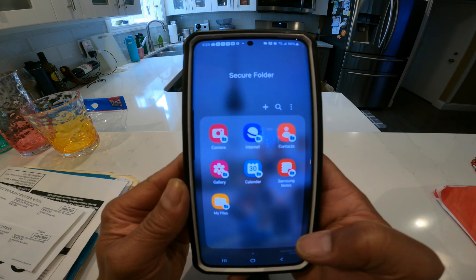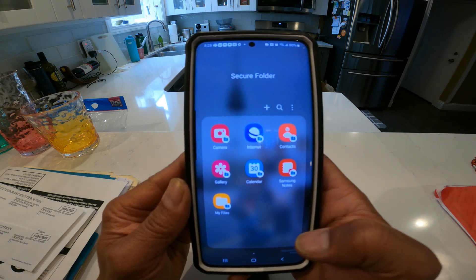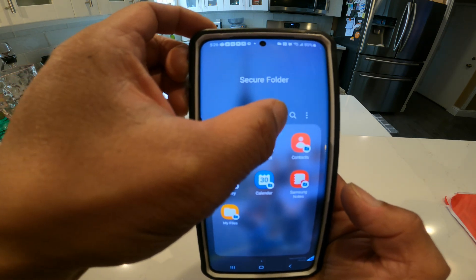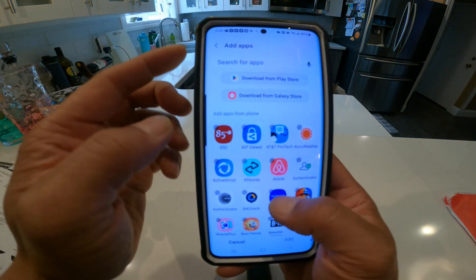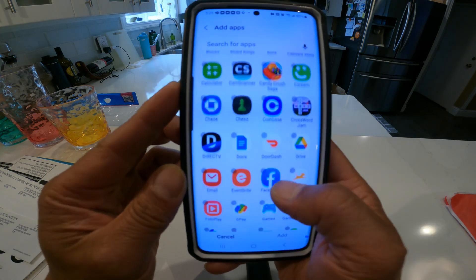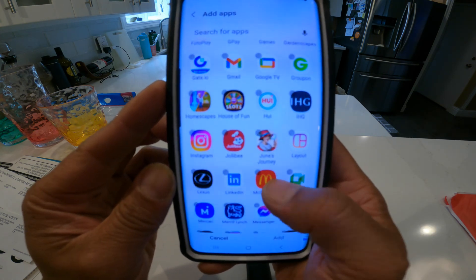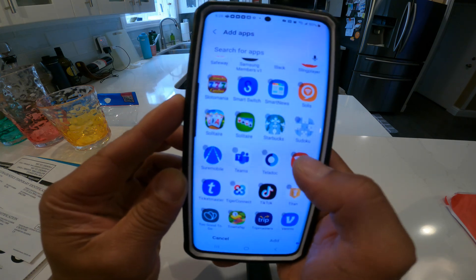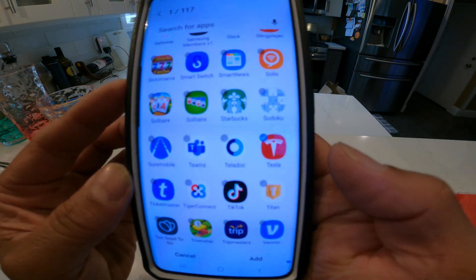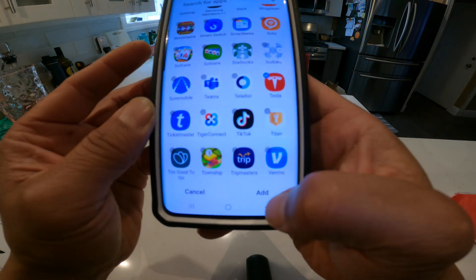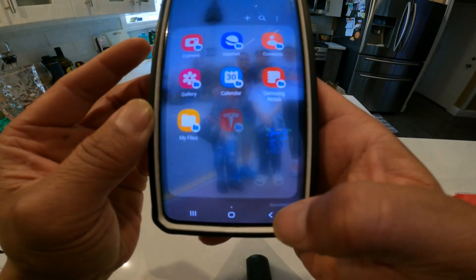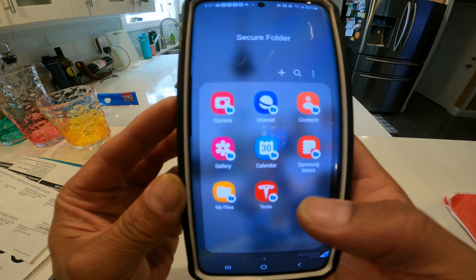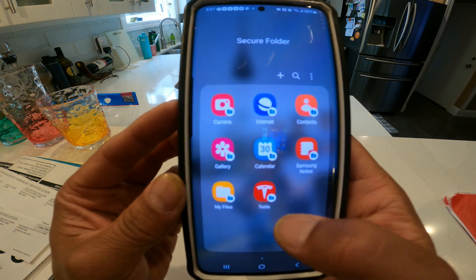What I want to do now is add a Tesla app to this Secure Folder. Hit the plus button up here, then search for the Tesla app — there it is. Click on it, then click Add. Boom, there it is.